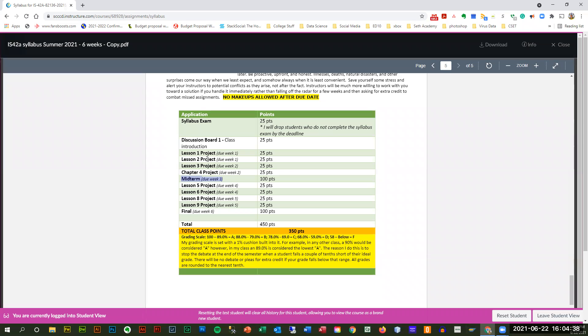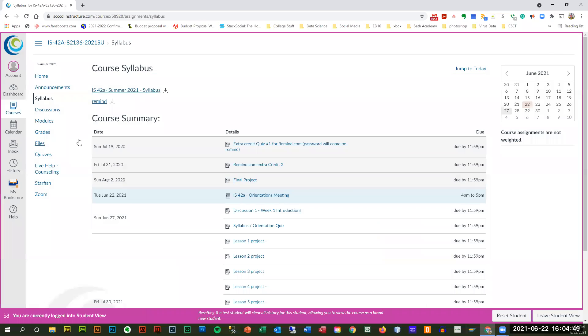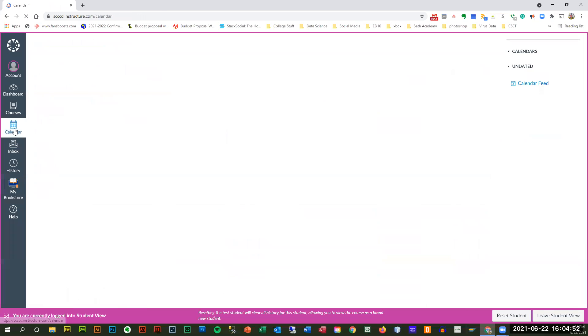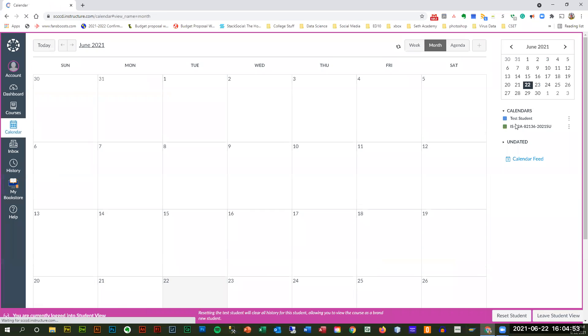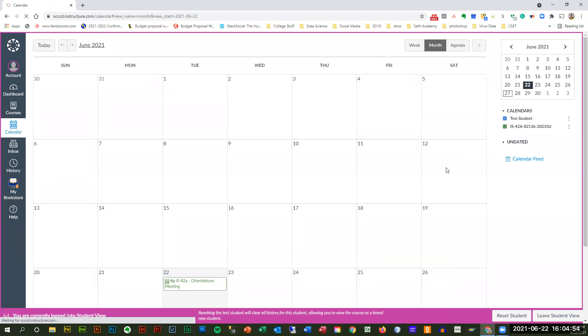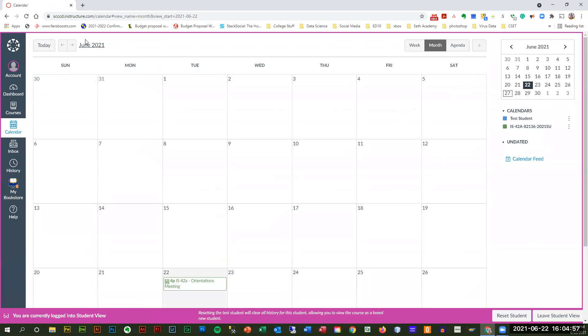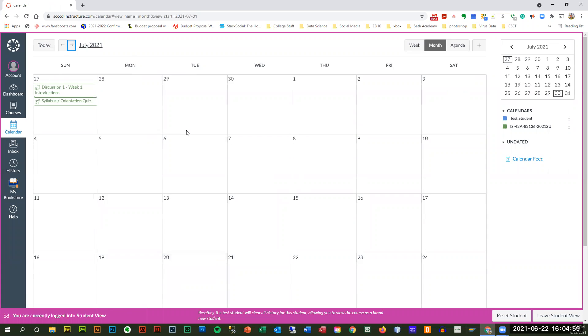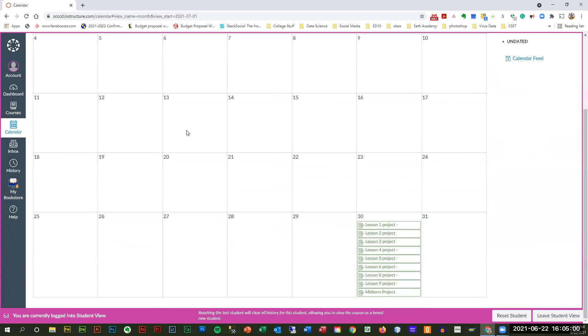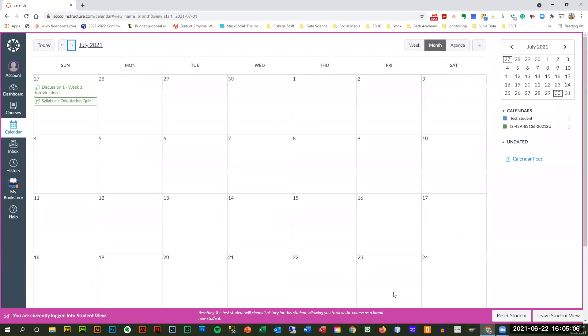I do have due dates, but especially since this is a class where it's more creative, we're going to be able to go all the way to the end to turn it in. Good place to go check everything is calendars. And if you look, everything is going to be due by the 30th.